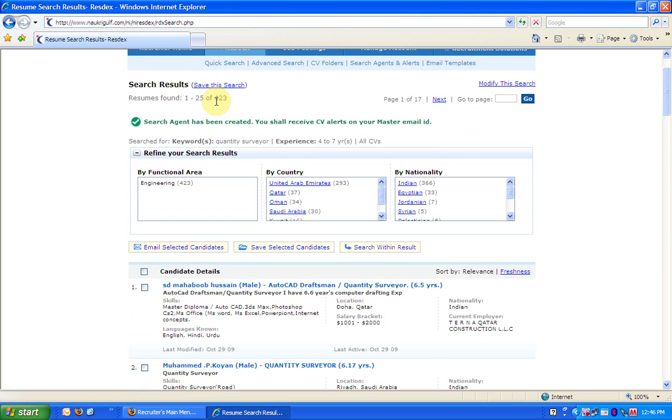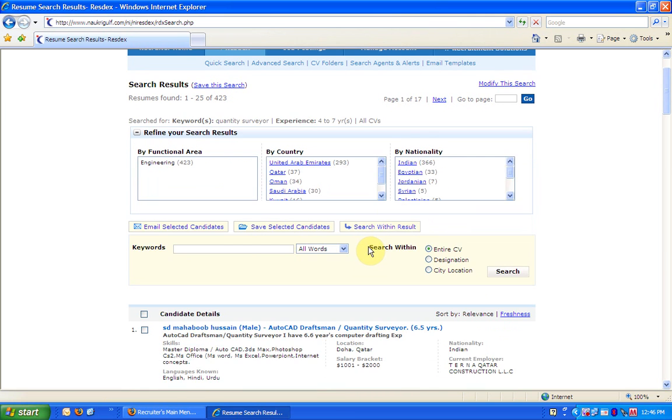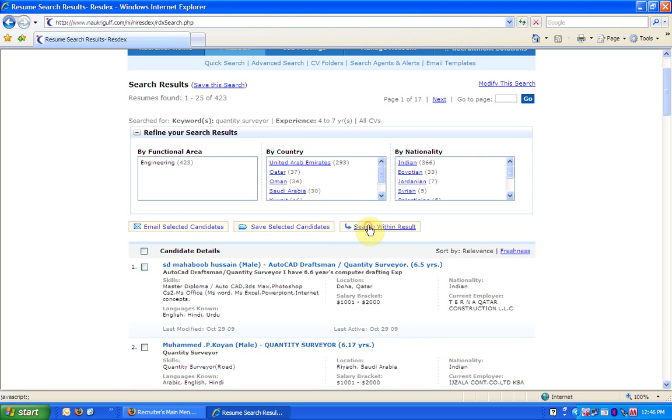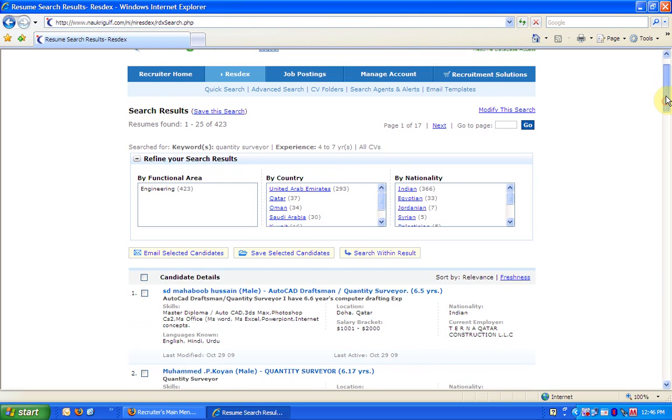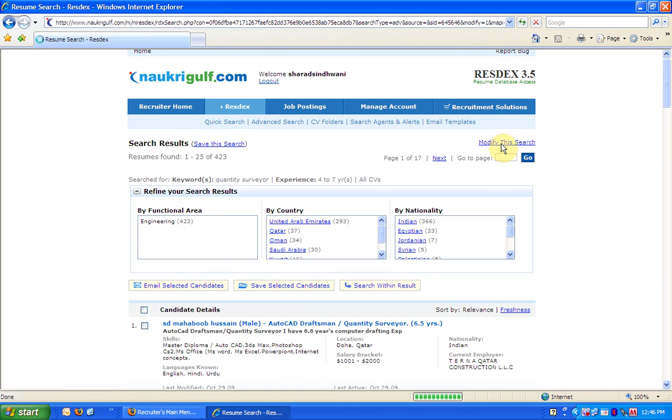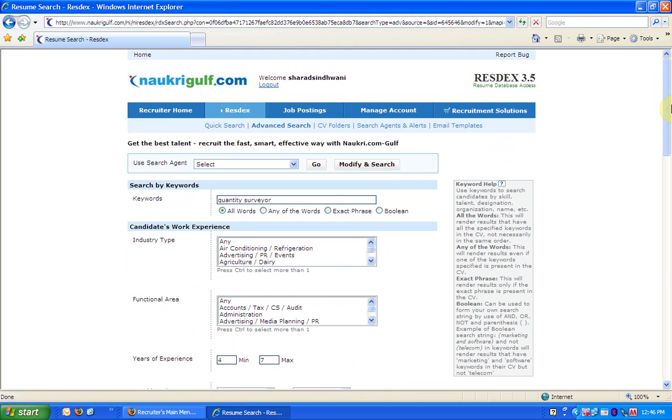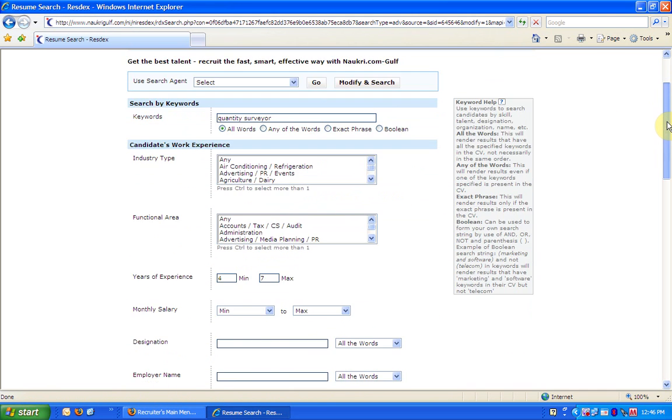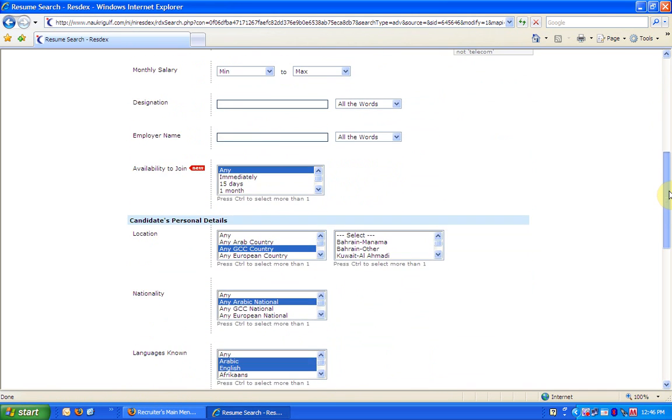To search within these 423 CVs, you can use the search within result. You can search for a specified keyword, designation or city location in these CVs. To make changes to the current search, click on Modify this search. You shall be redirected to your original search form with the values retained.